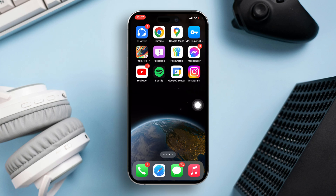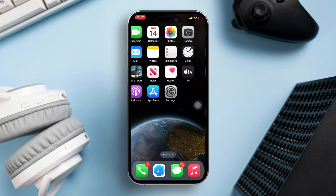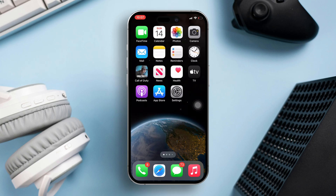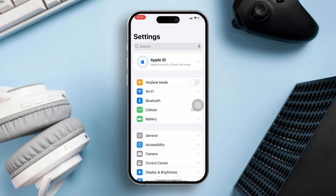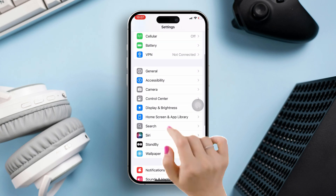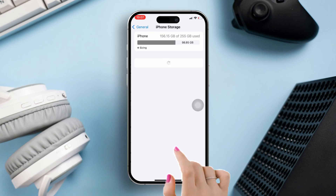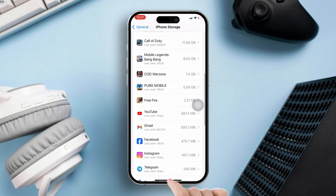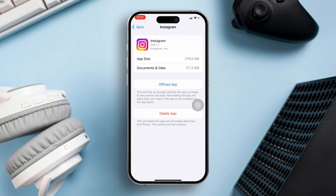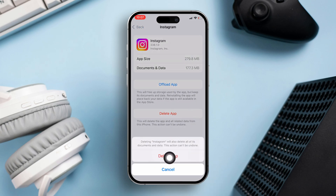Solution 3: Uninstall and reinstall Instagram. Start by opening Settings. Next, scroll down and tap on General, then select iPhone Storage. Find Instagram in the list and tap on it. After that, hit the Delete App button, then confirm by tapping Delete App again. The app will be uninstalled.